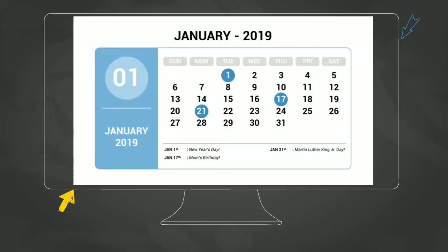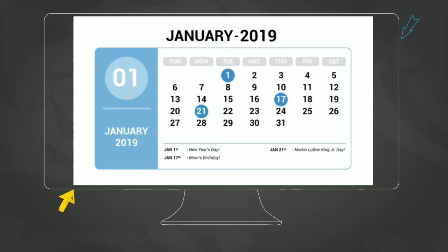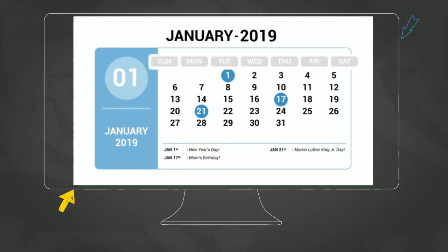On this calendar, you can see the year and the month. The year on this calendar is 2019. The month is January. There are seven days in a week. Let's look at those.